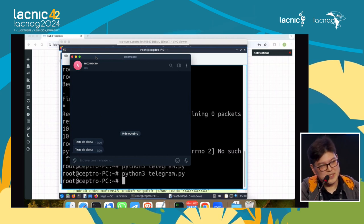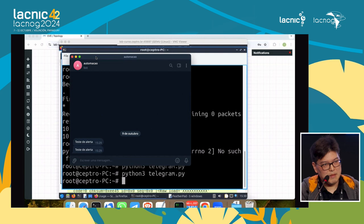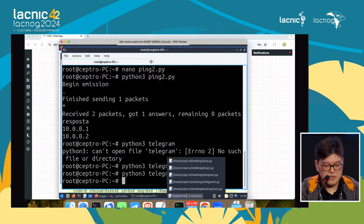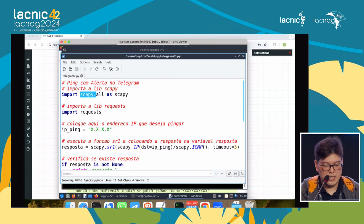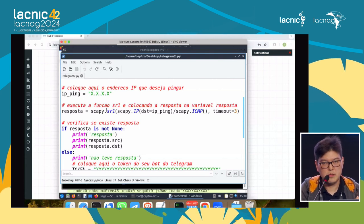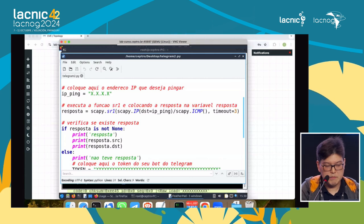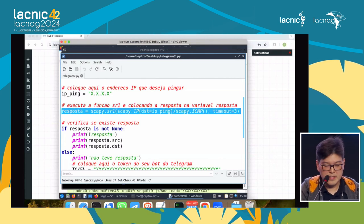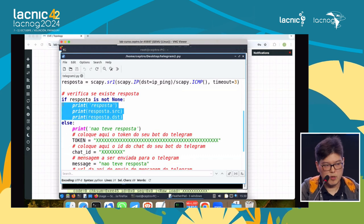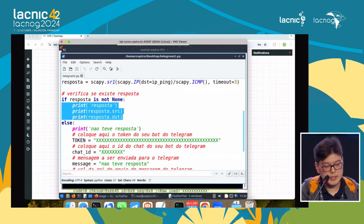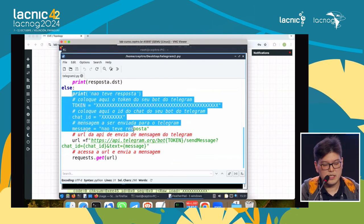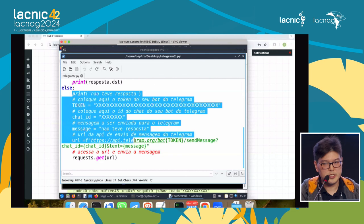You fill the token in Python, generate the message you want to send to Telegram, and use the Telegram API — api.telegram.org — putting the bot token, the chat ID, and the message you want to send. When you do this using the requests library, it sends the alert via Telegram. Here I have a bot I programmed. Running it, my bot receives the test alert. I'll generate another — and here I receive the notification via Telegram.